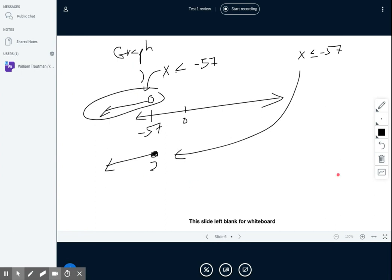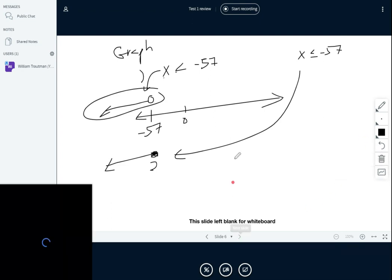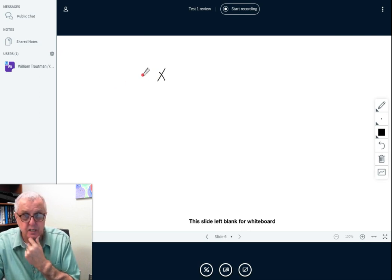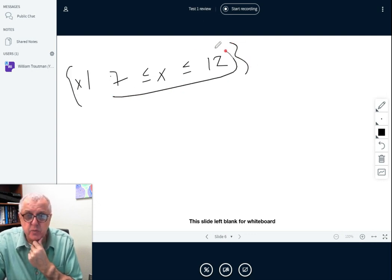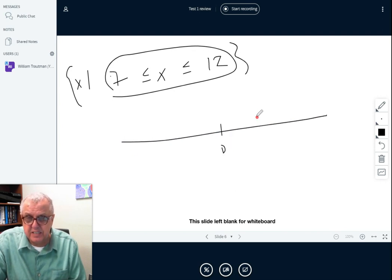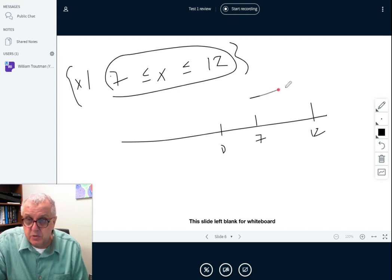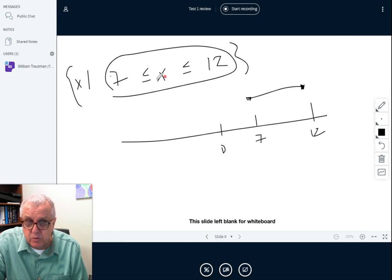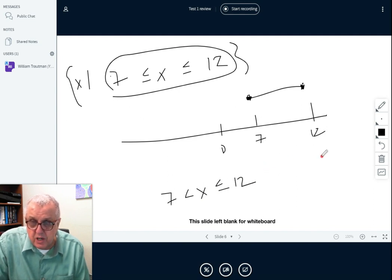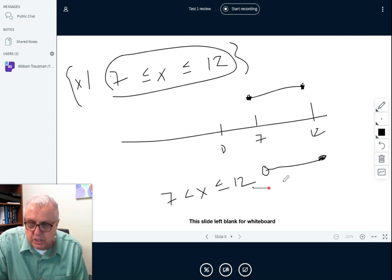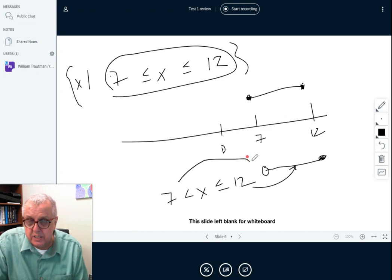There's another graphing problem — see if you can do it. For example, x is between 7 and 12. On the graph, here's zero, here's 7, here's 12. If both endpoints have equal signs, both circles are filled in. If, say, the 7 is not equal but 12 is equal, then 7 gets an open circle and 12 gets a filled-in circle.